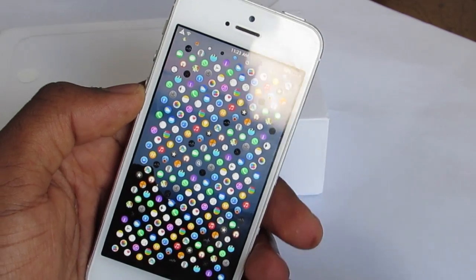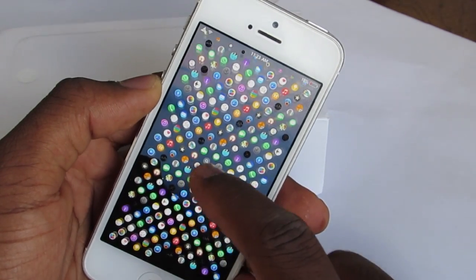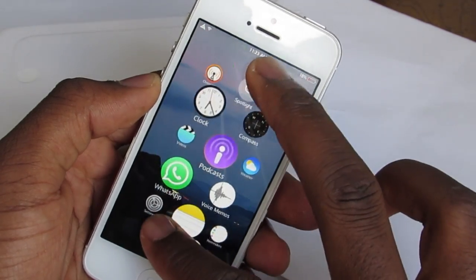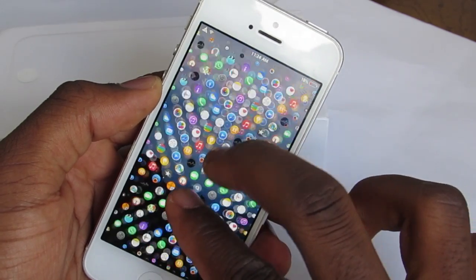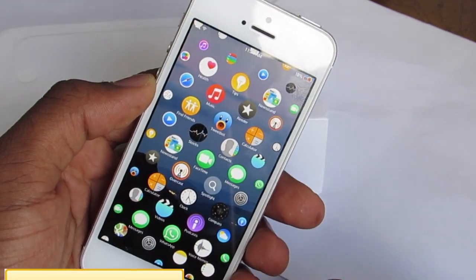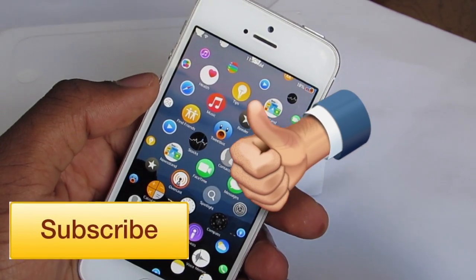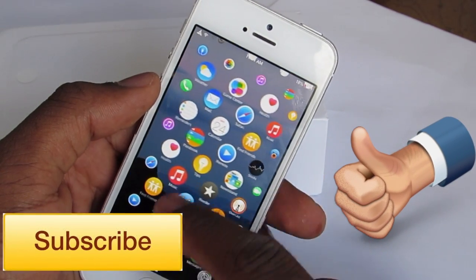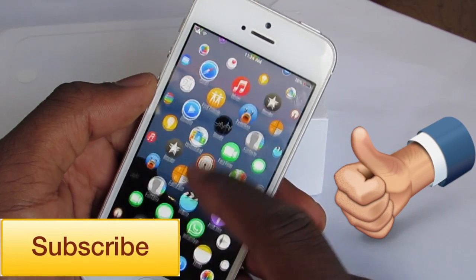You can zoom out like that and see all your icons, or you can just zoom back in and see the specific icon that you want. And that's all this tweak does. If you enjoyed this video, please make sure to give me a thumbs up, subscribe to my channel for more, and peace out.